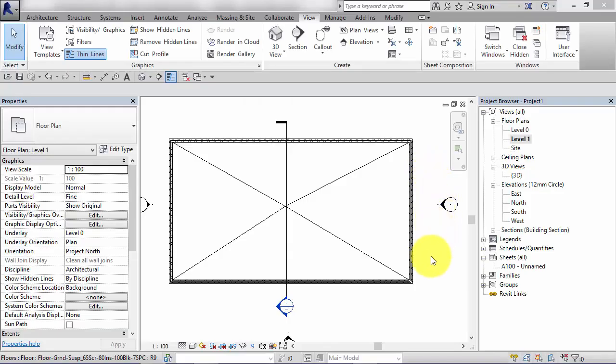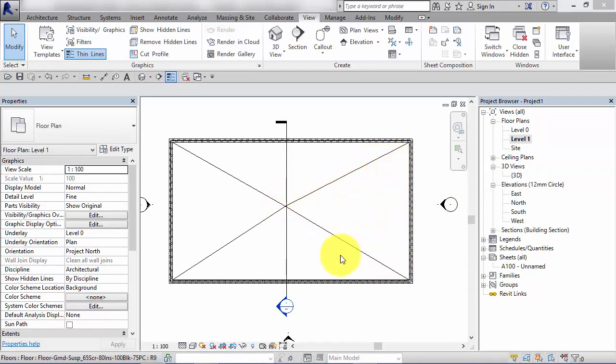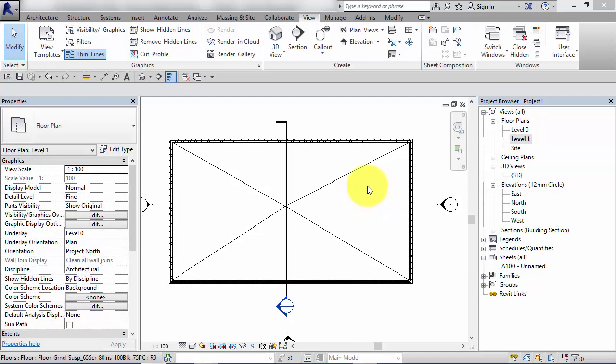Very rarely would the whole of the first floor be sloped down to a drainage point as we've just created here. More realistically just a portion of the floor, let's say a walk-in shower room in the top right hand corner of the plan, would be sloped down to a drainage point or a gully in the corner. The rest of the floor would be horizontal. So let's look at how we do that now.